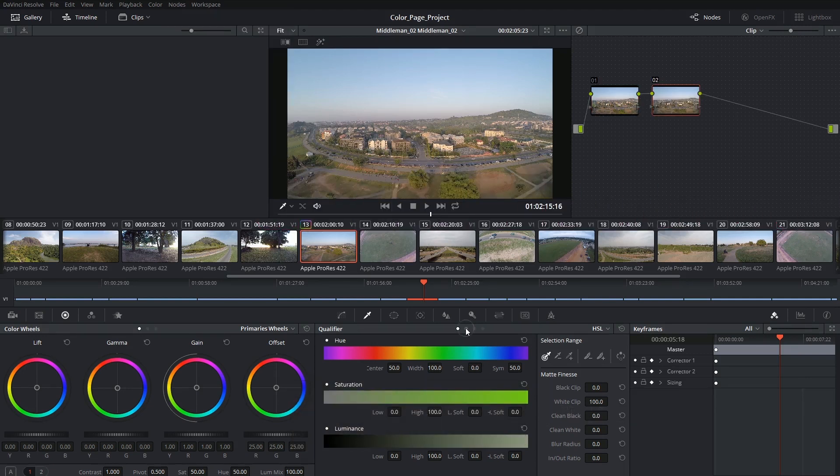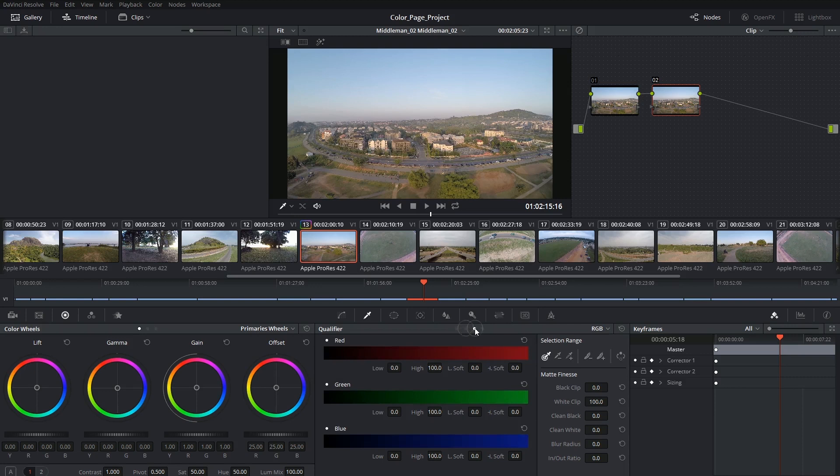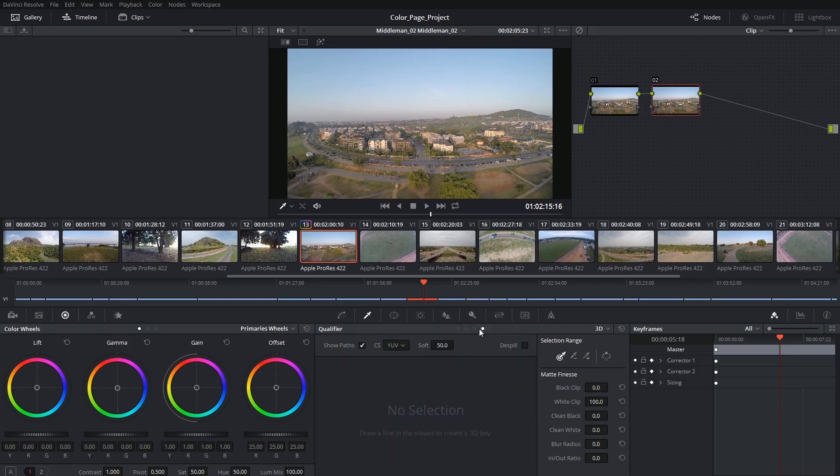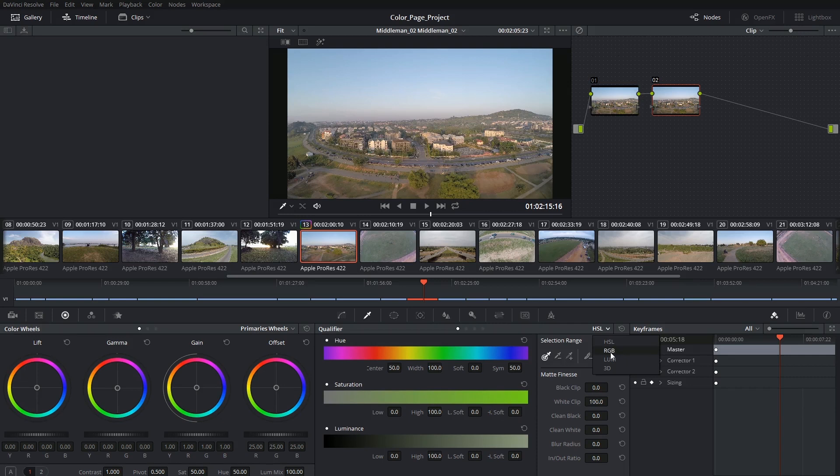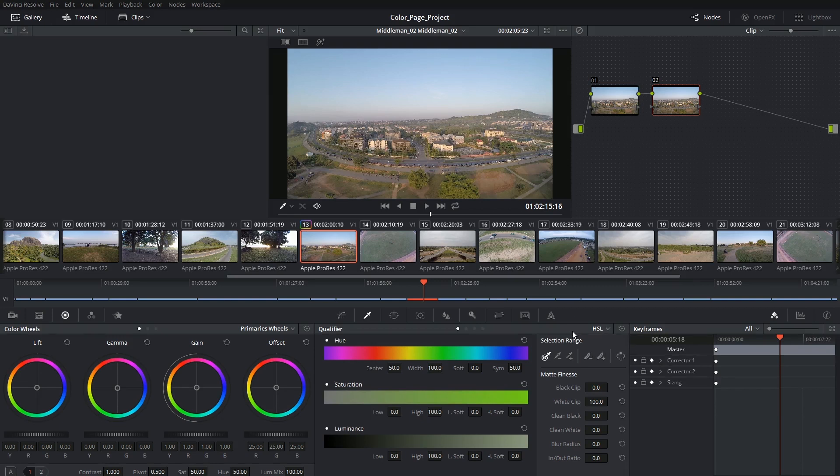Just like the curves palette, we have a few different controls at the top and it's essentially the four different ways that you're able to use the qualifier based on the hue, saturation, and luminance of your image, the red green blue channels, just the luminance, or the new DaVinci Resolve 12 option which is a 3D qualifier. We'll start off with the classic HSL and look at the 3D afterwards.